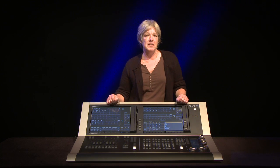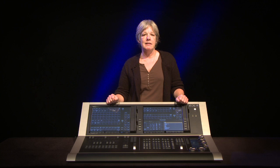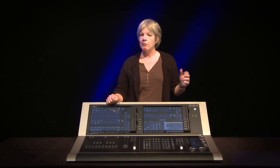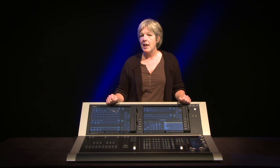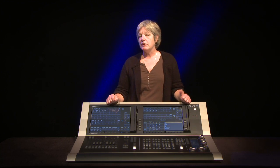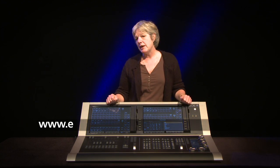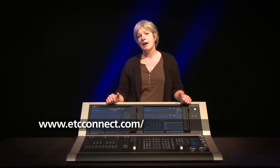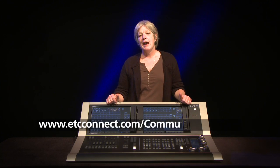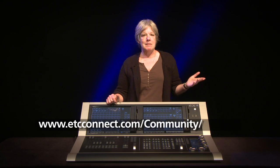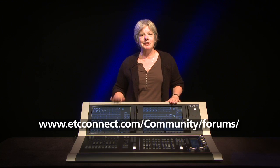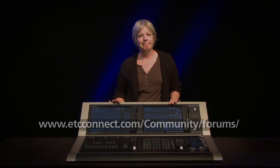There are a number of other features included in 1.9 that you should check out when you have time. And as always, you can get more information on the forums at www.etcconnect.com and by emailing us directly. Thanks very much. Happy programming.